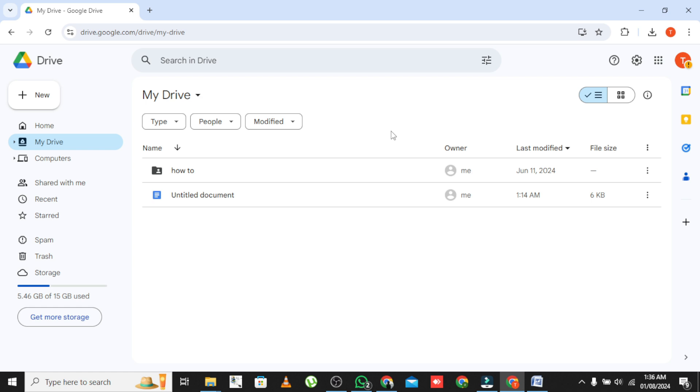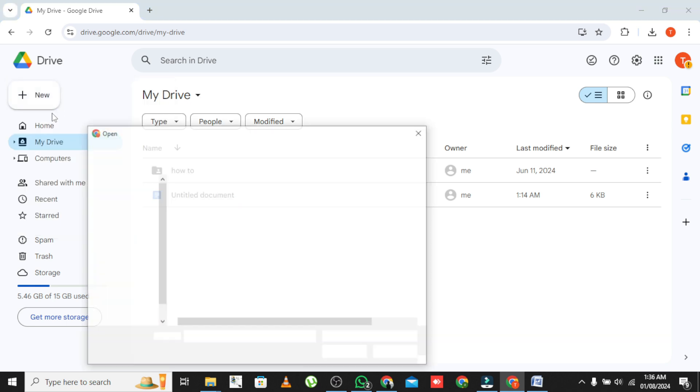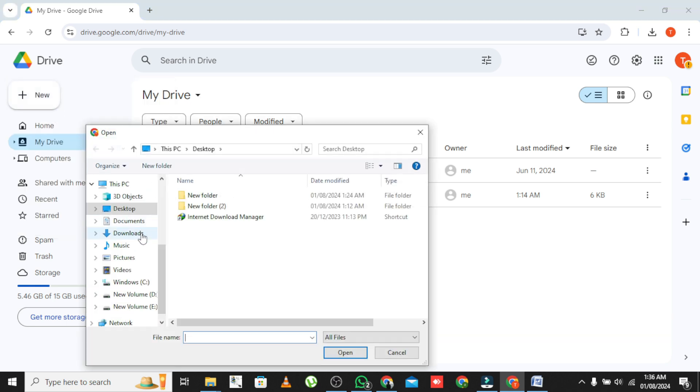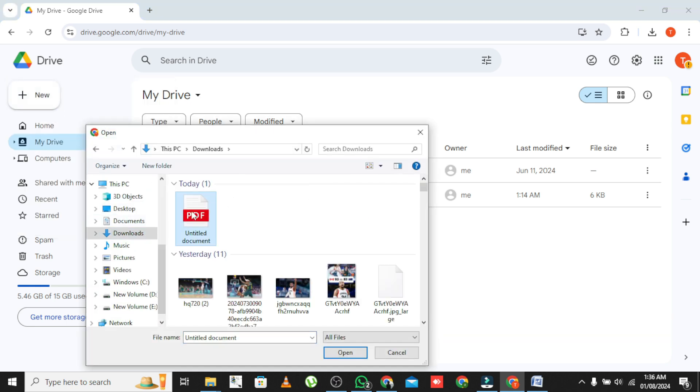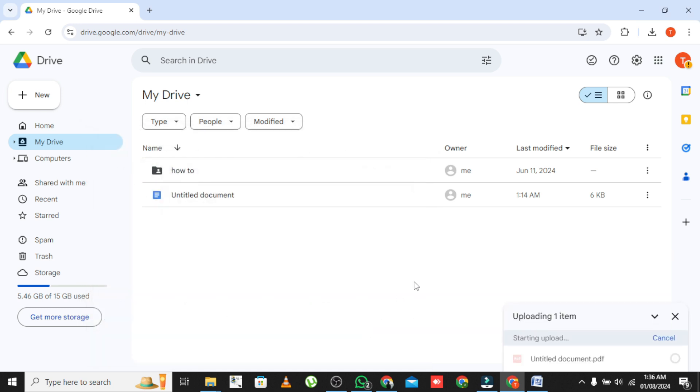The easiest way is to click the New button in the top left corner. From the drop-down menu, select File Upload. This will open a file browser window where you can select the file you want to upload. Choose your file and click Open.